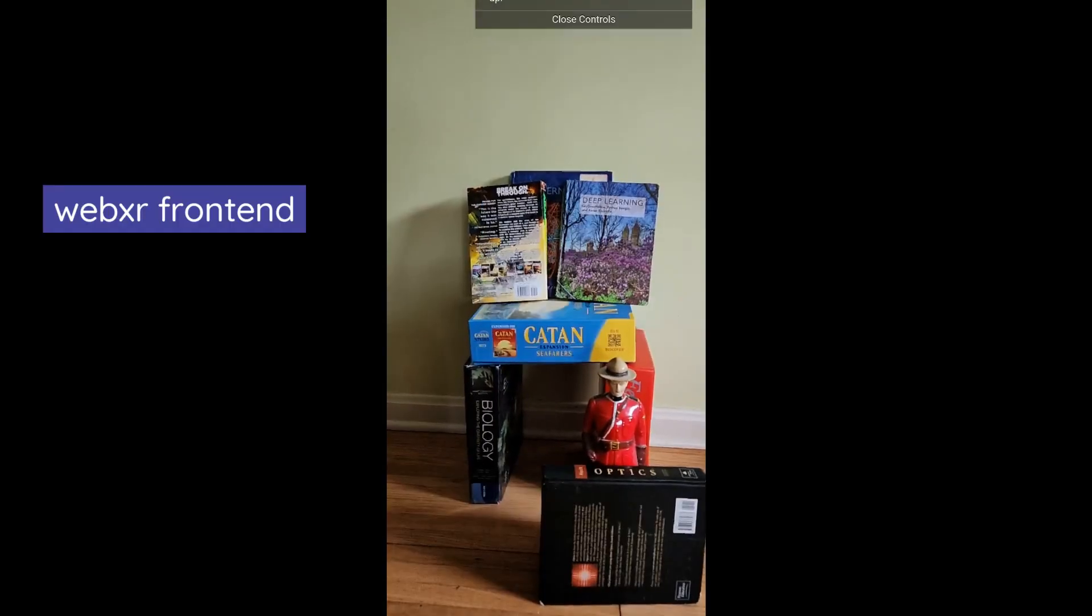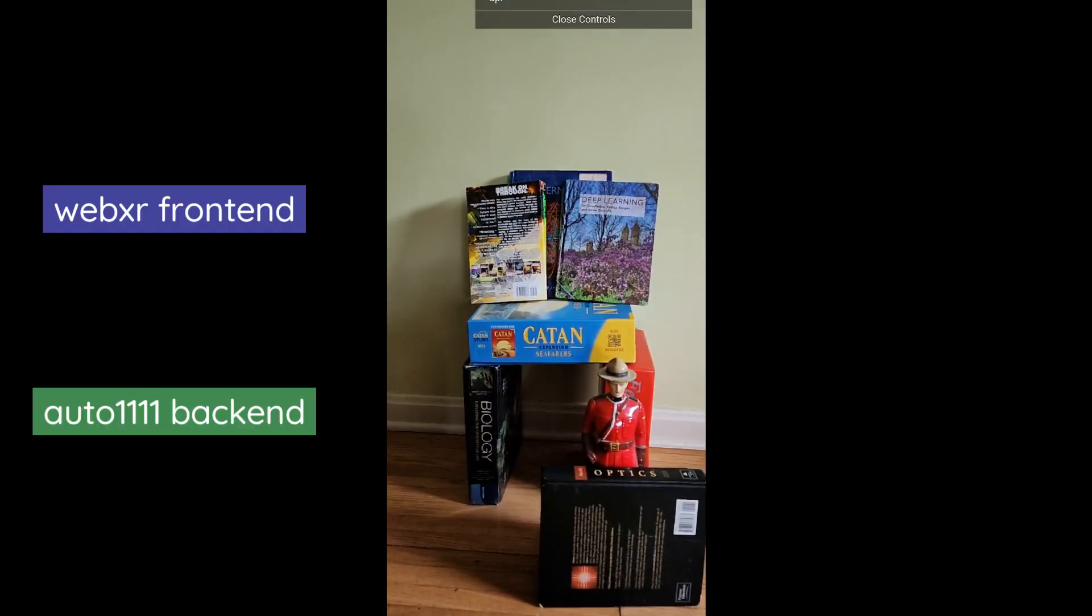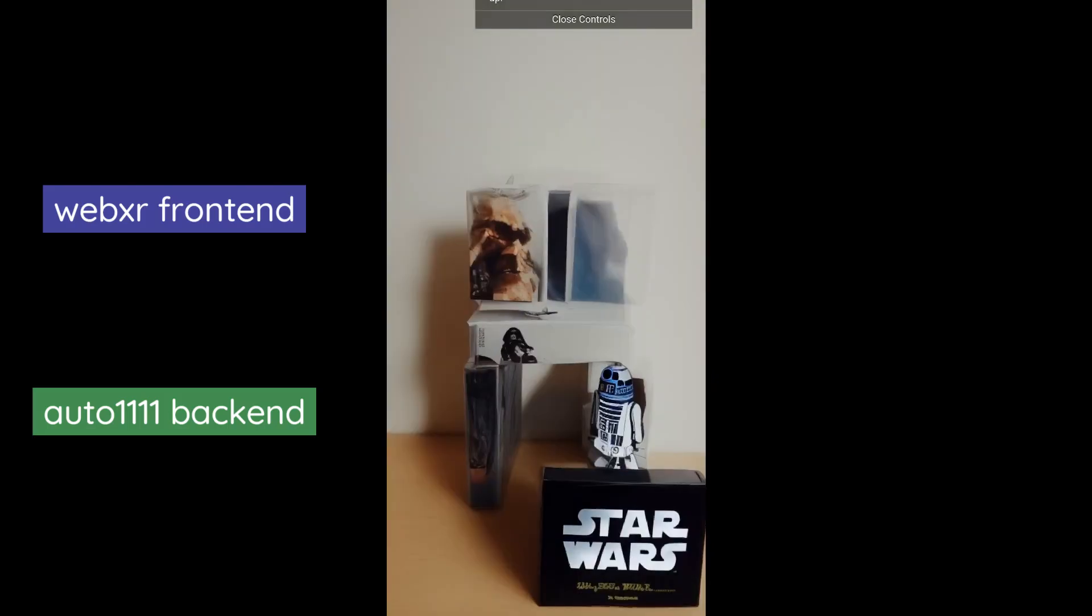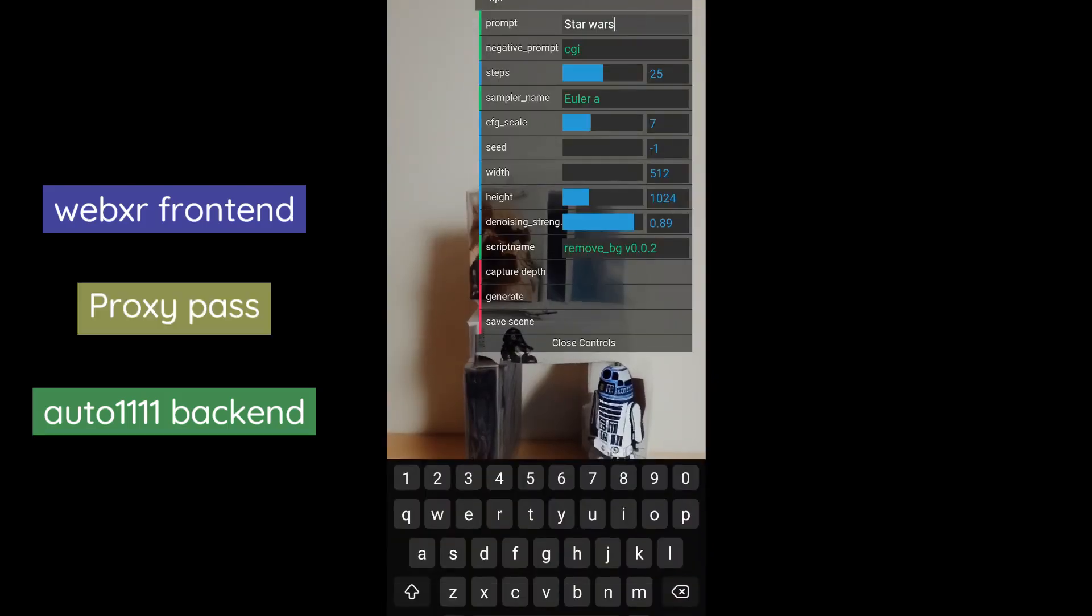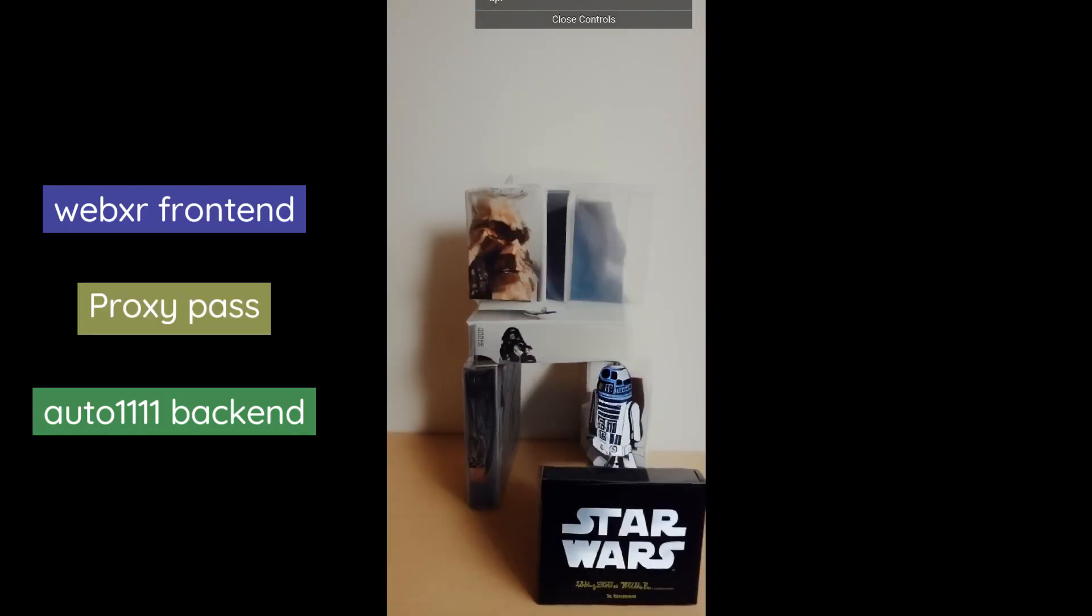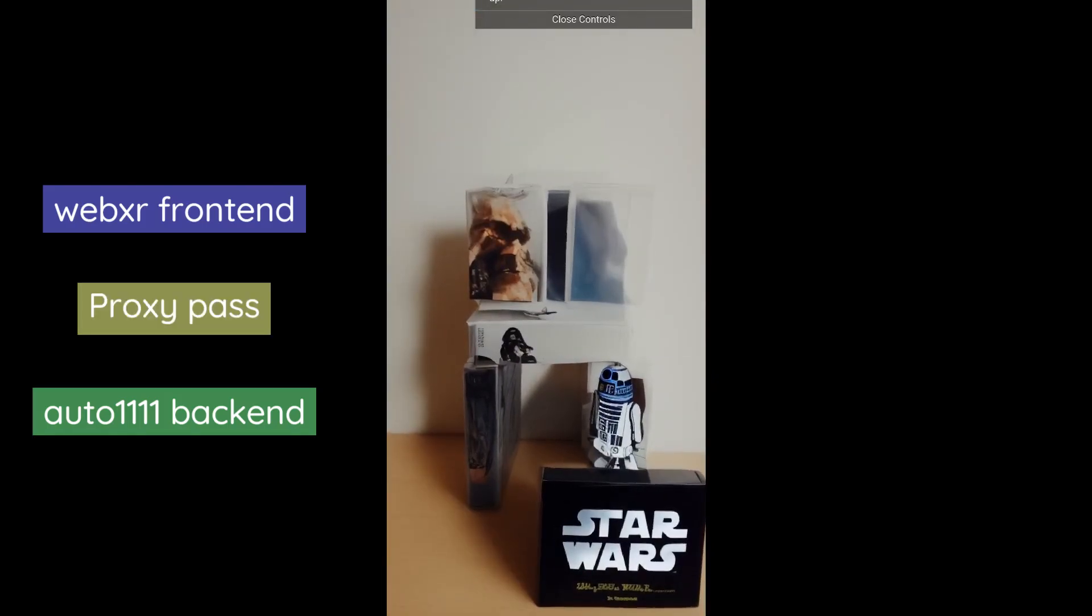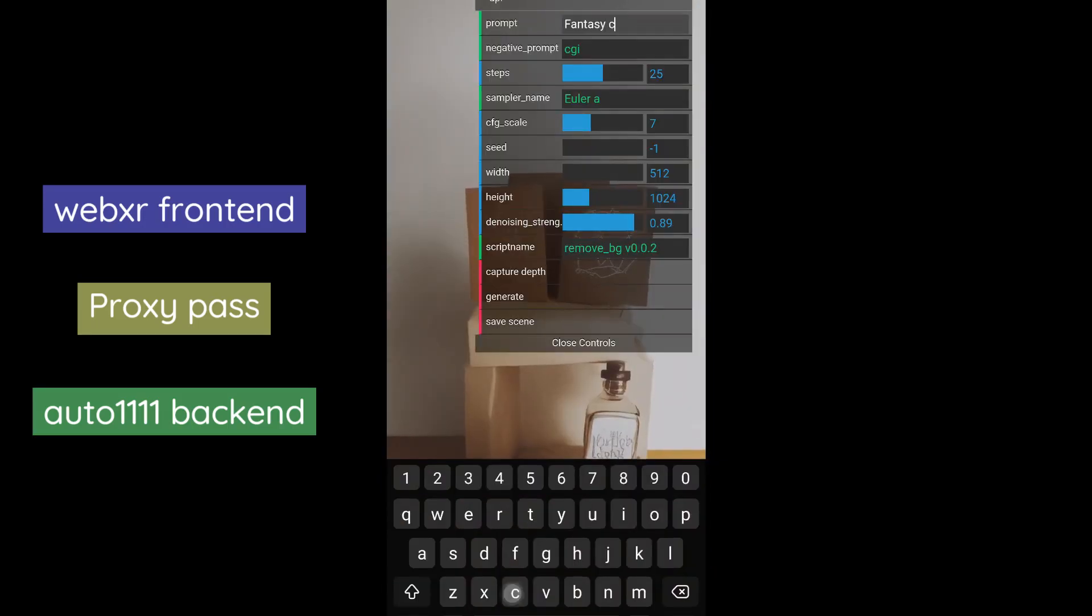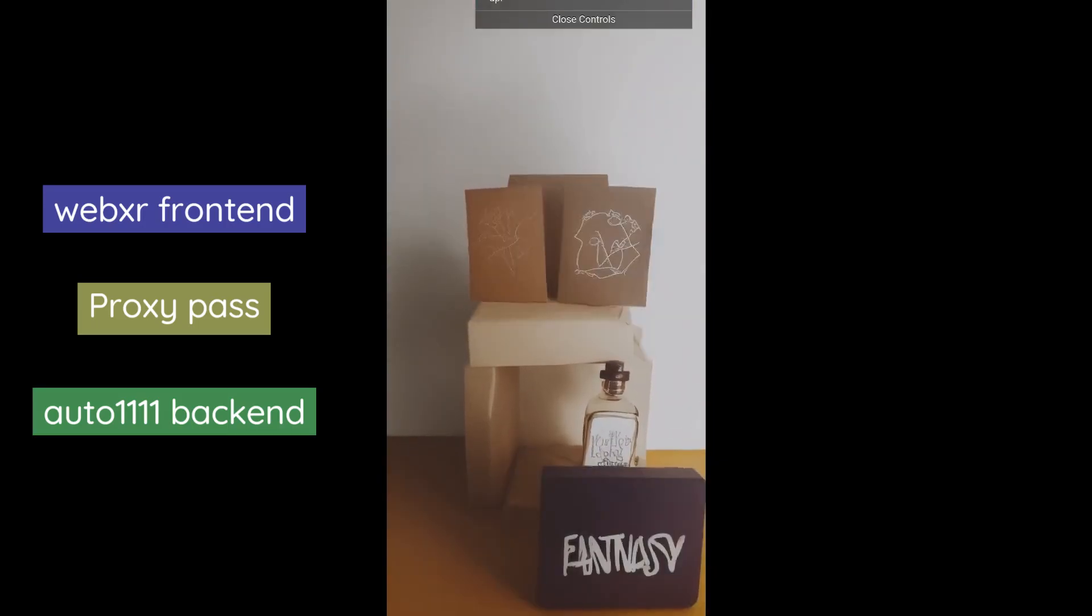There is the front end, which is WebXR. There's the backend, which is Auto 1.1.1, and then there's the proxy pass server. We're not going to focus so much on installing Auto 1.1.1. There's a bunch of tutorials and I'll link some of them in the description.